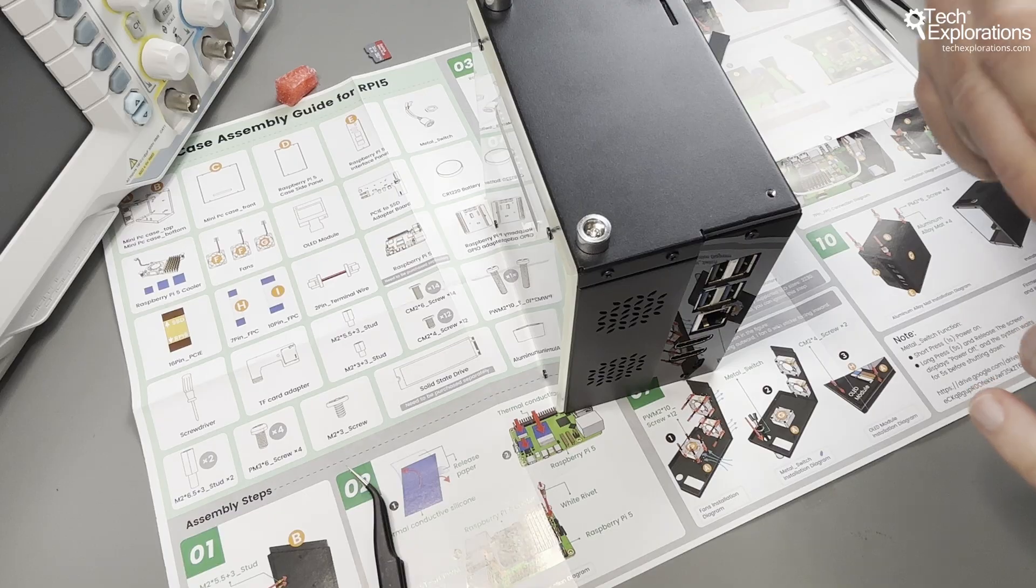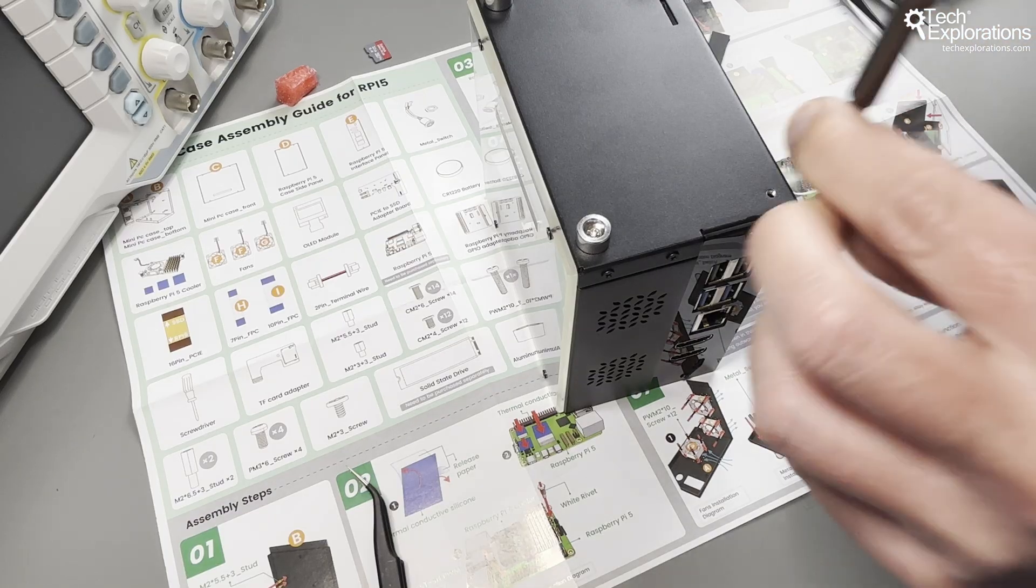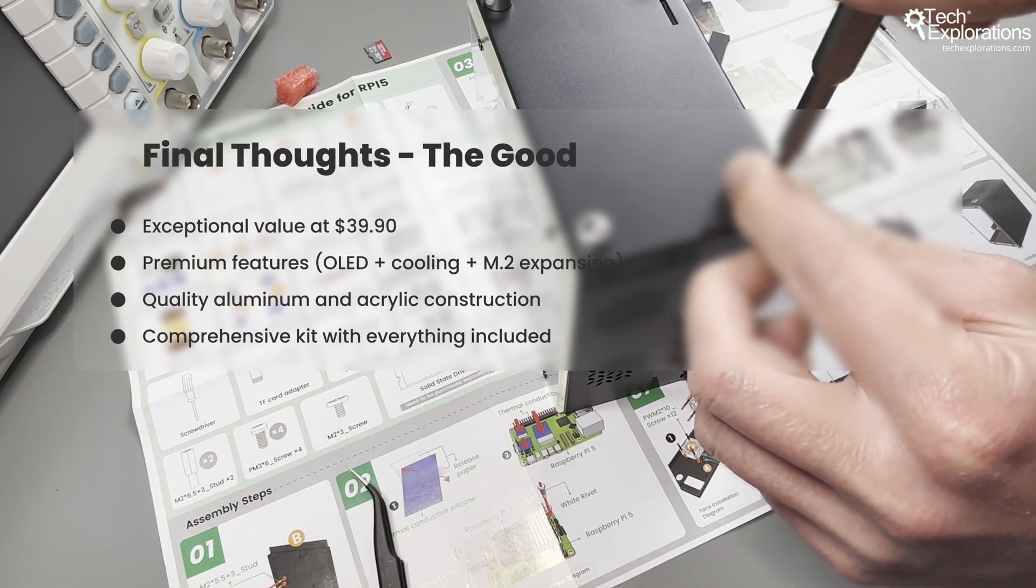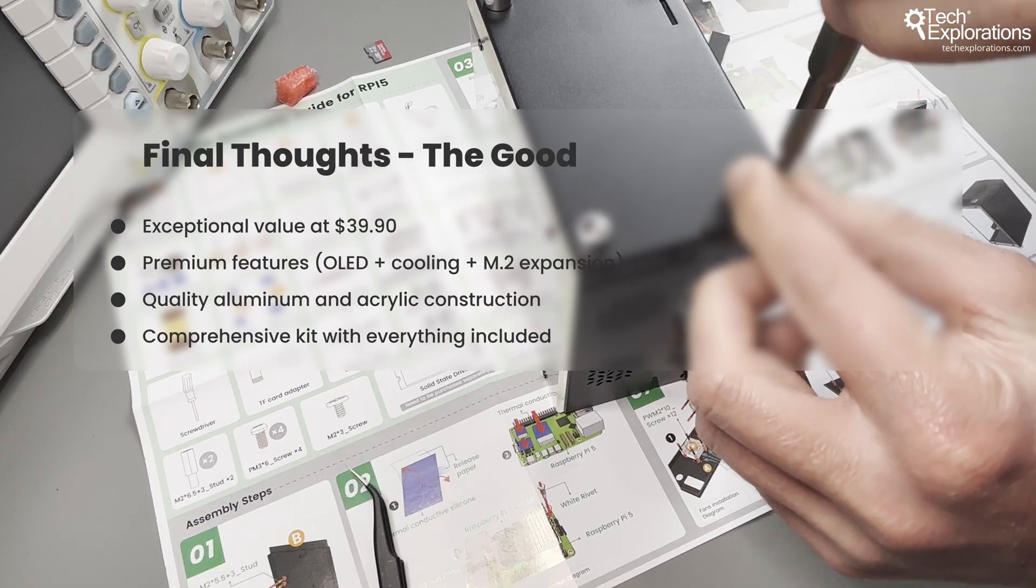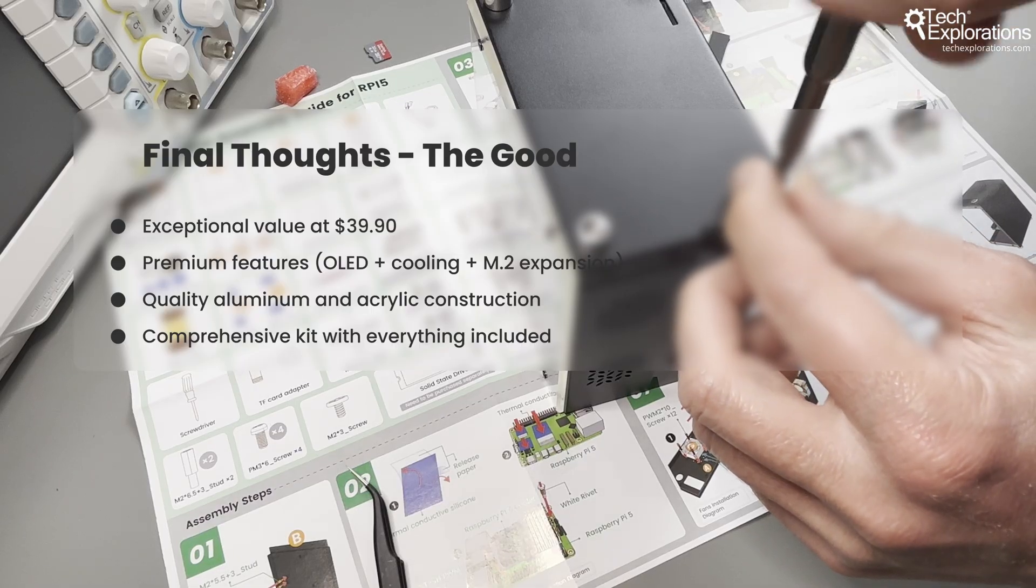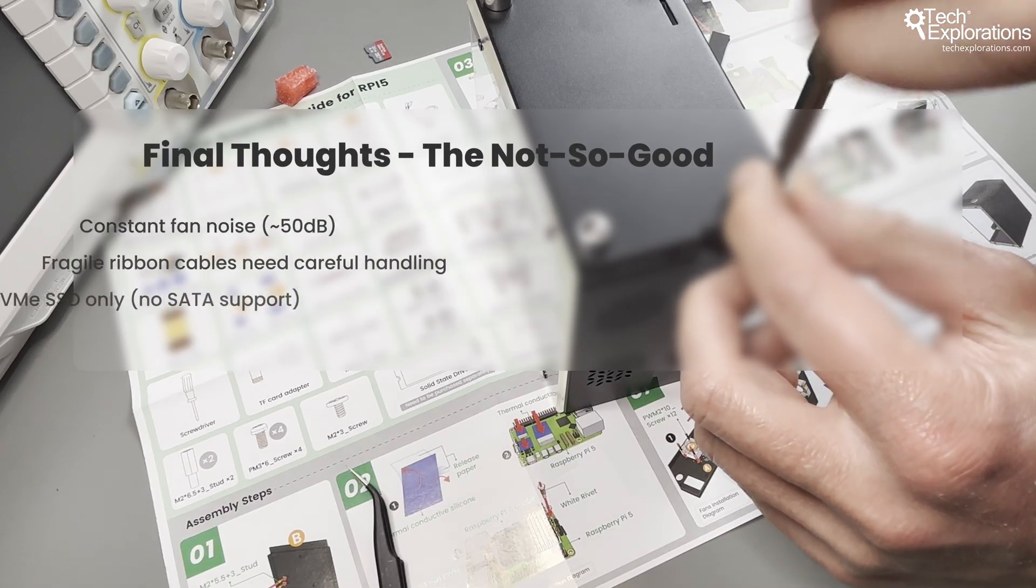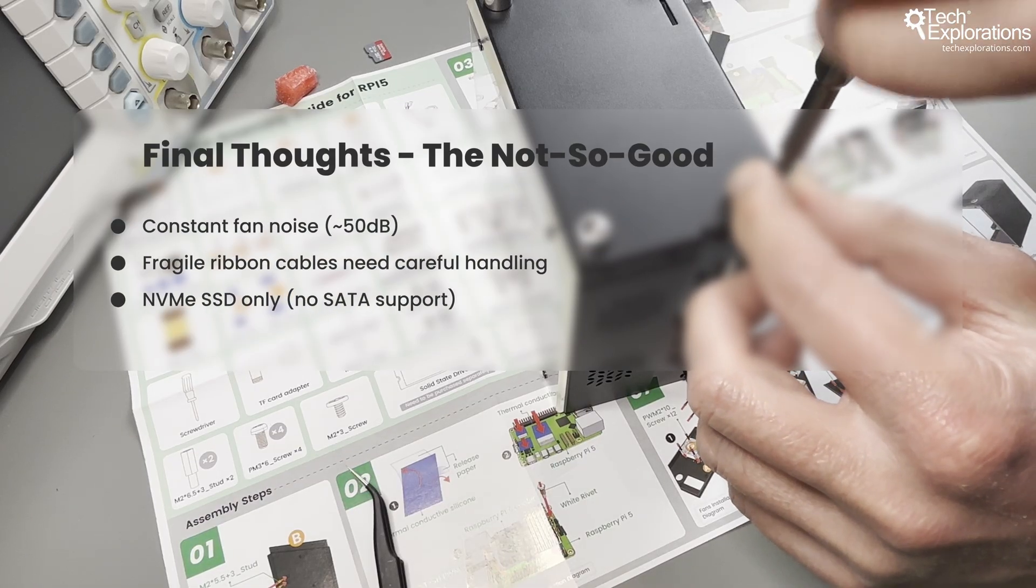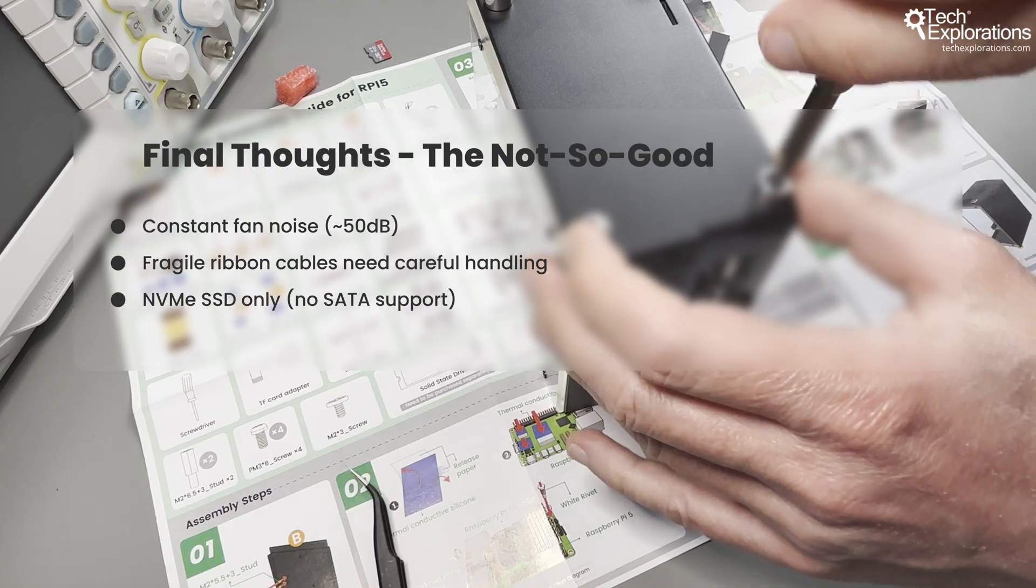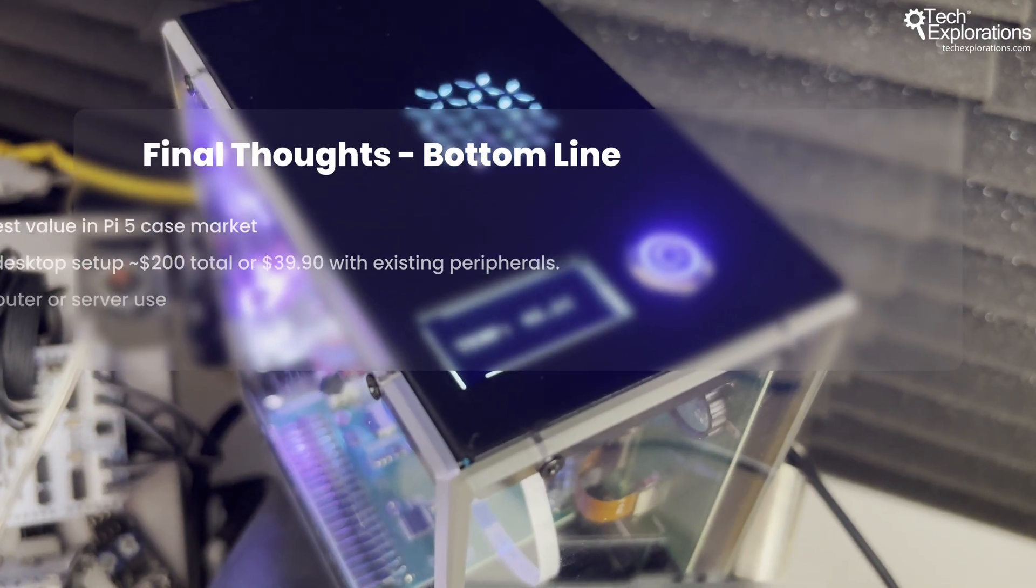The Electro Mini PC case delivers substantial value at the $39.90 price point. You get premium features typically found in much more expensive cases. The OLED monitoring, triple fan cooling, and M.2 expansion create a legitimate desktop or server experience.